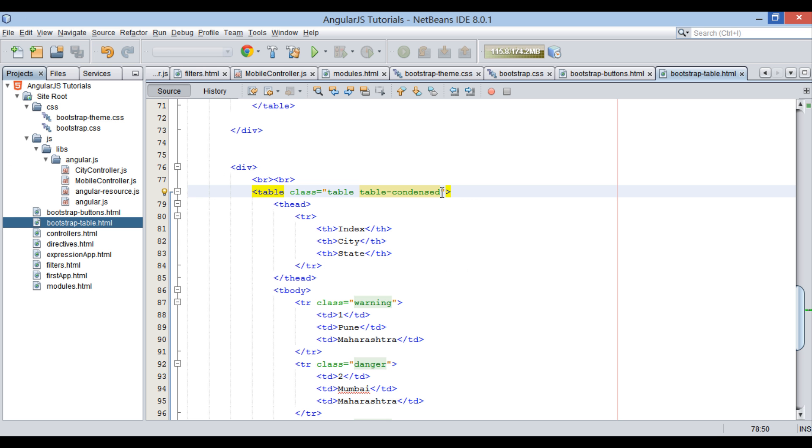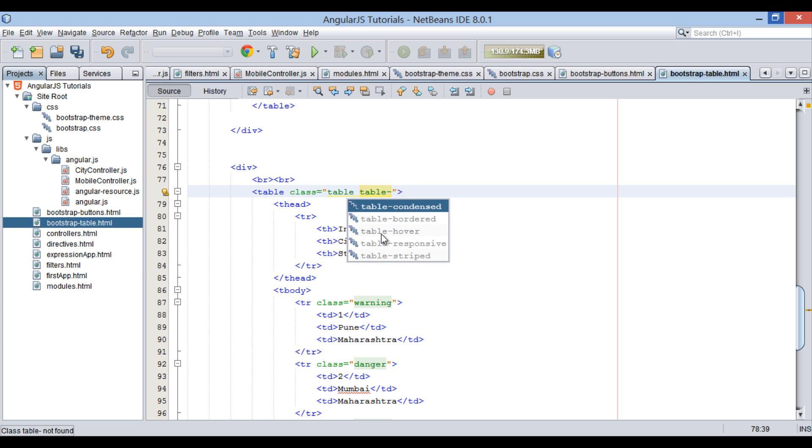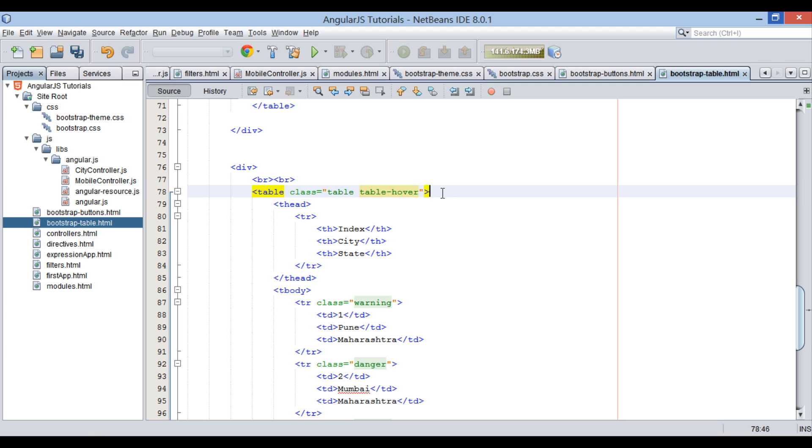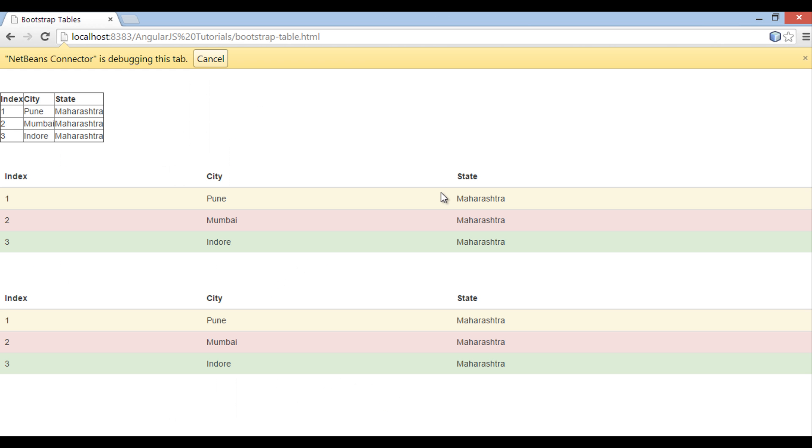Moving ahead. There is also Bootstrap CSS class by name table-hover. When it is used on a table, it gives a hover effect when mouse gets positioned over the table.